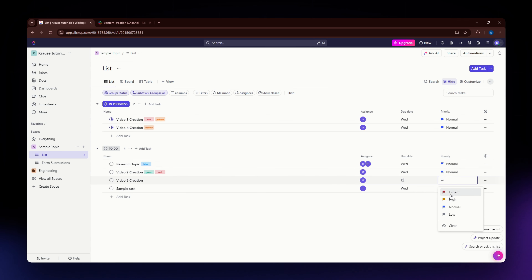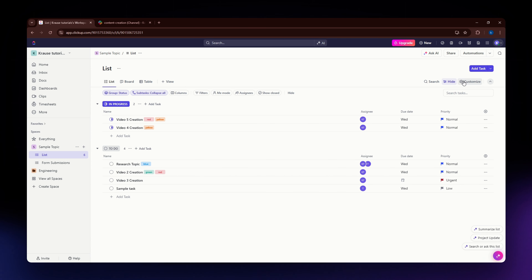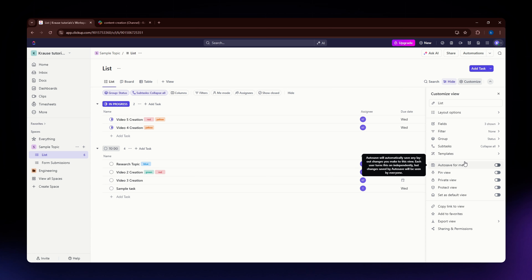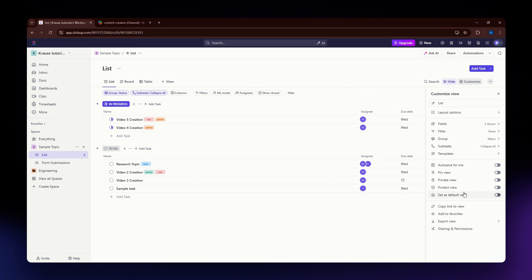Once you are done with that, simply click on the Customize button situated on the upper right part of your screen, just beside the Hide button. Once you click on it, on the right-hand side of your screen you'll be able to see all of the available options.